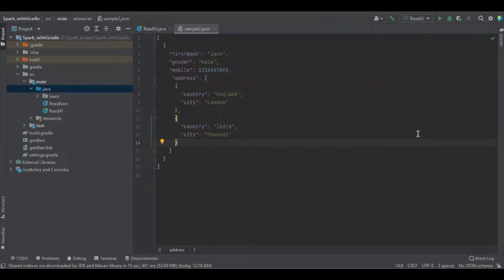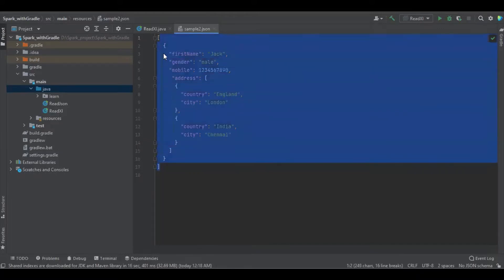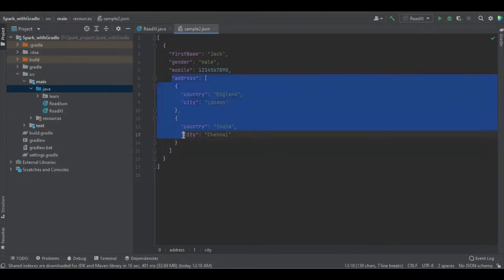Hello viewers. In this session, we're going to learn about how to read JSON using Apache Spark with Java. This is the file which we're going to read with the help of Apache Spark. You can see the fields: first name, gender, mobile, and there's some array of objects.